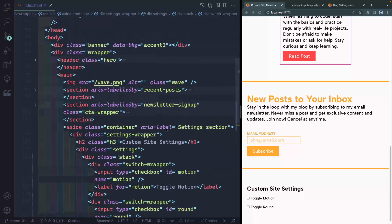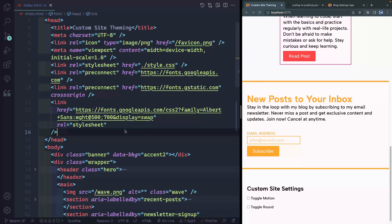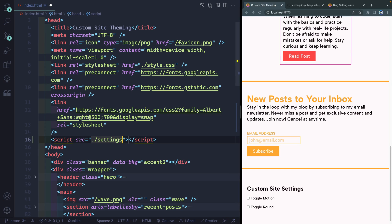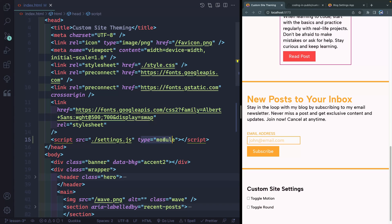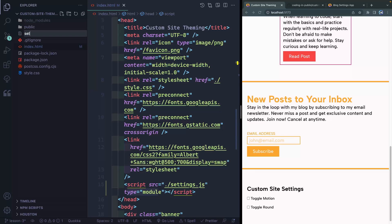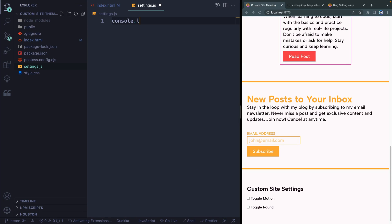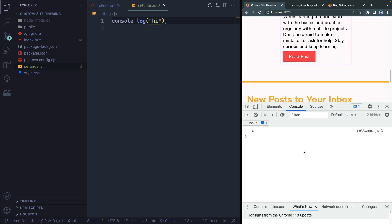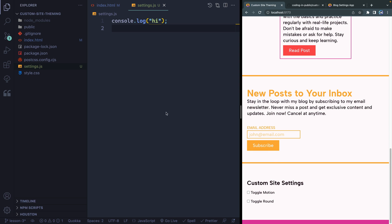First we need to add a link to our JS file. We don't yet have it, but we'll do script src set to settings.js. We want to set this as type module — this is important because it loads after the body so we have access to everything in the DOM, and it also has other advantages. Let's come to the sidebar and create that file, settings.js. Just to make sure it's working, let's console.log 'hi'. Opening the console, there we go — we get hi. So we know it's actually loading, which is important.